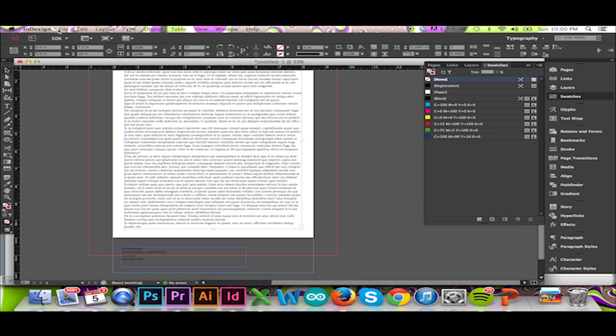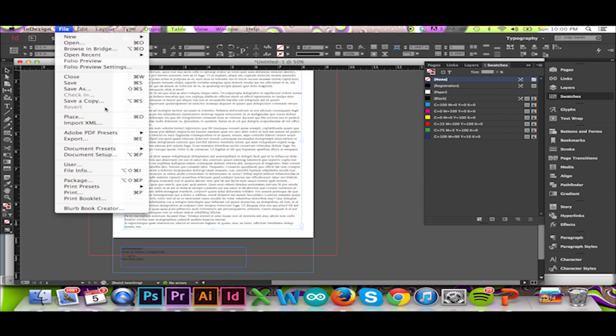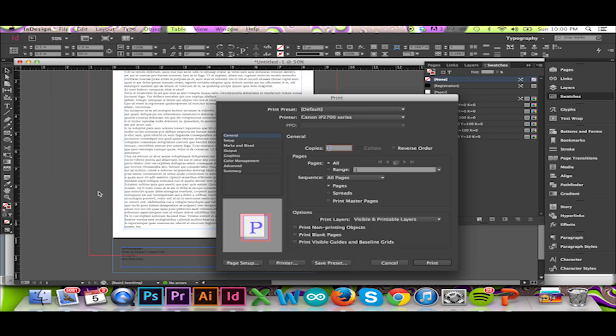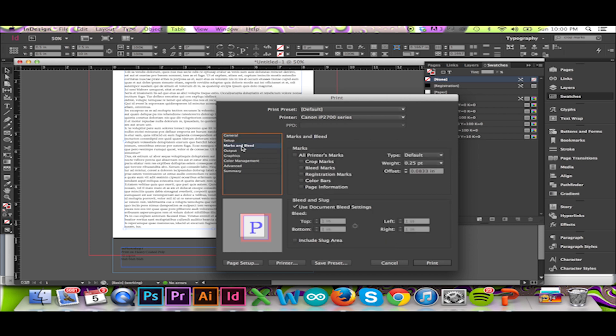I could also draw my own crop marks. If printing directly from InDesign, you may click on the Marks and Bleeds tab in the Print Options window and select Crop Marks. Doing so will place crop marks on your printed document.